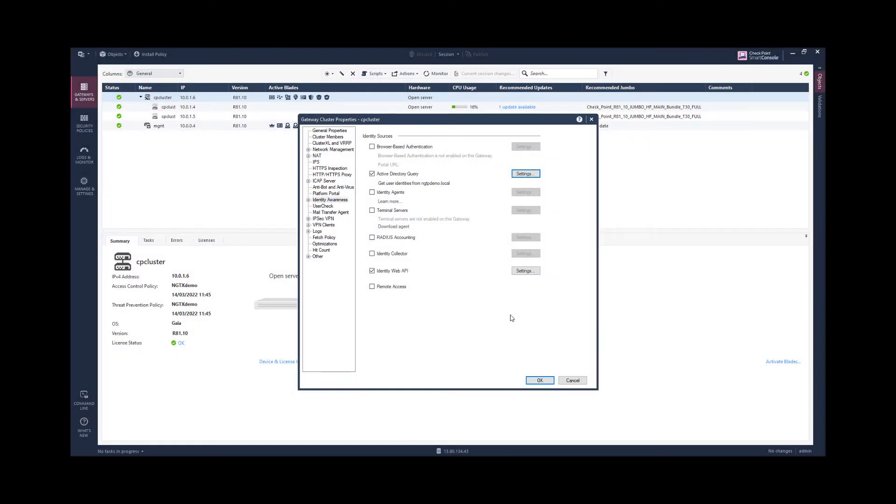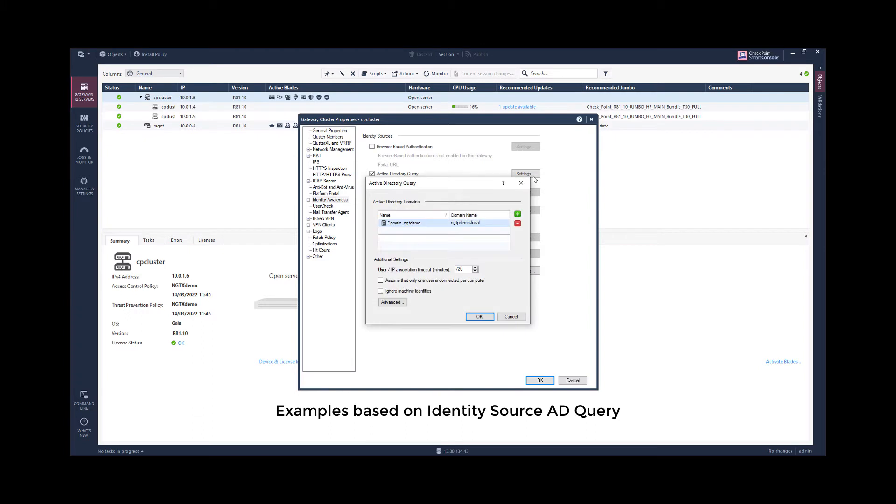How can we control this behavior? For the identity source AD query we are able to enable the option assume that only one user is connected per computer.